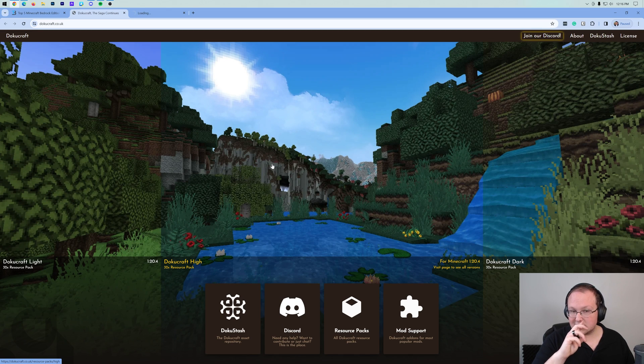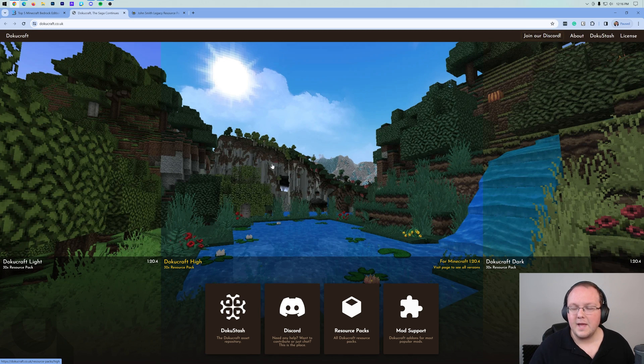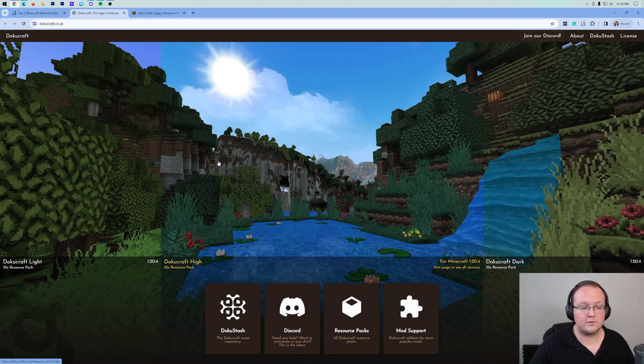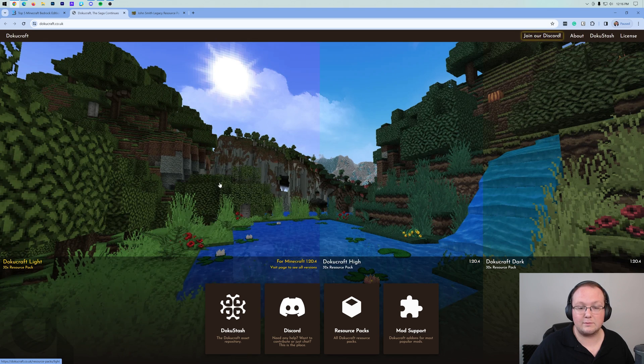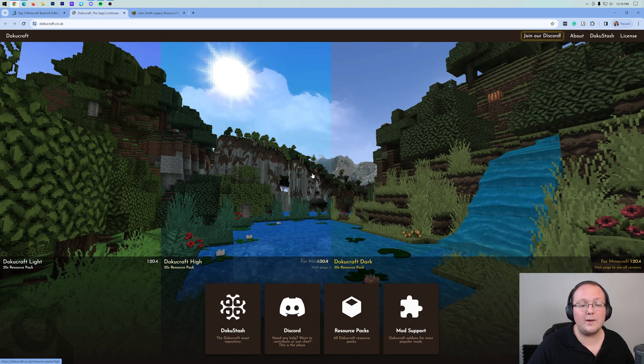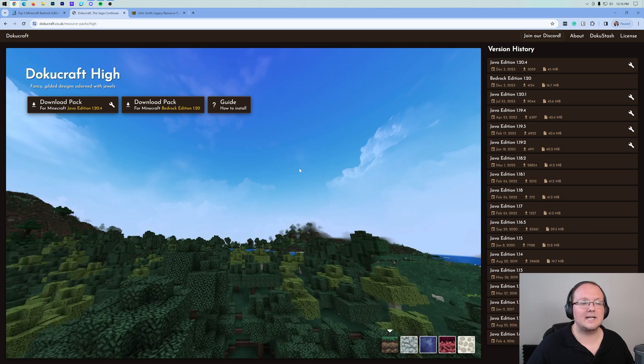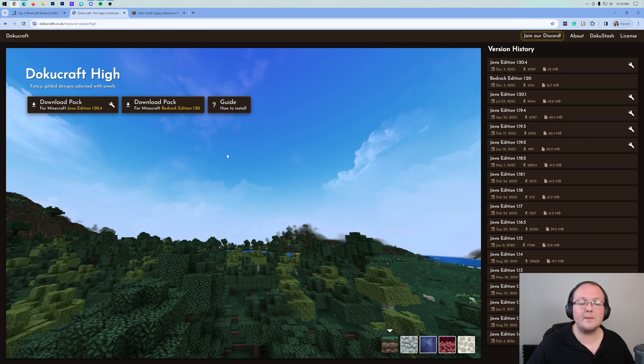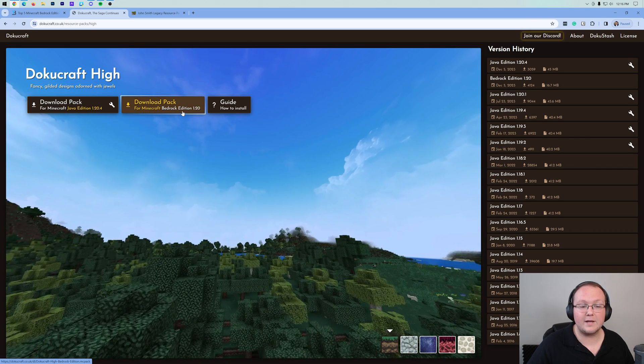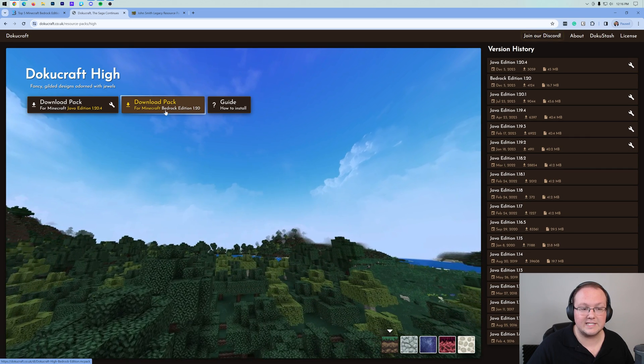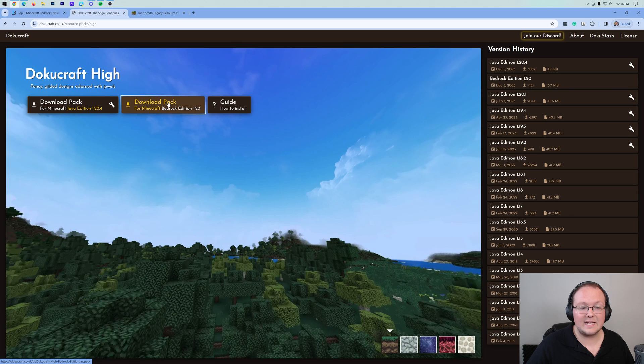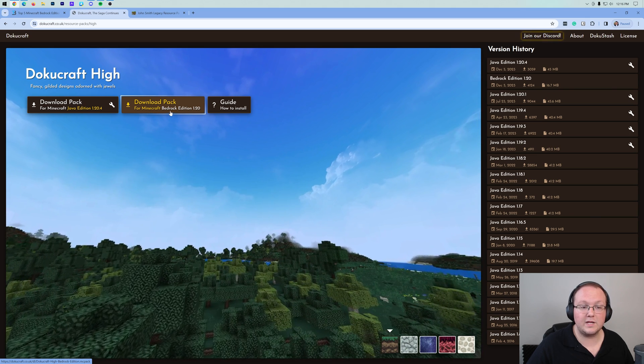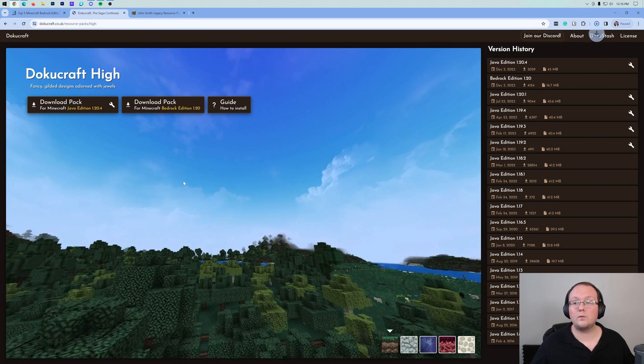Clicking the download button on these will take you off to the download page for each of them. But every download process is different. For Doku Craft here, we want to select which one we want. I'm going to go ahead and get the Doku Craft High texture pack and then we want to make sure that we're downloading for Minecraft Bedrock Edition. Download pack for Minecraft Bedrock Edition. When you click on that, the download will begin.